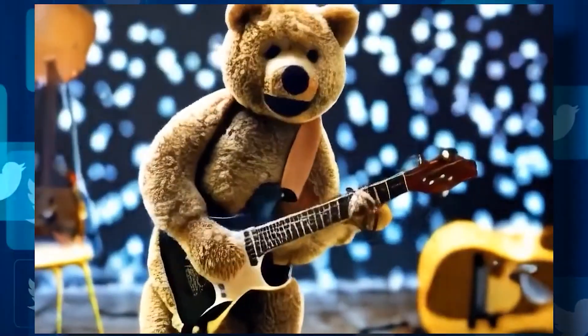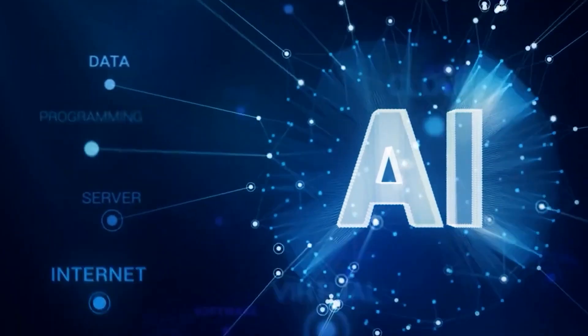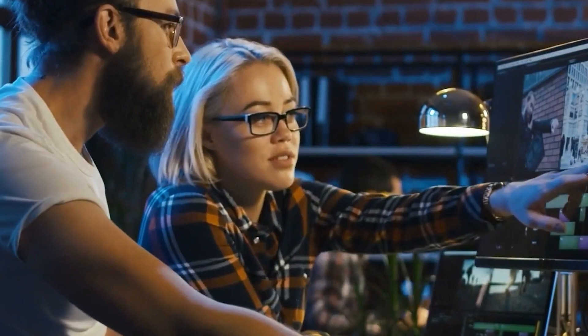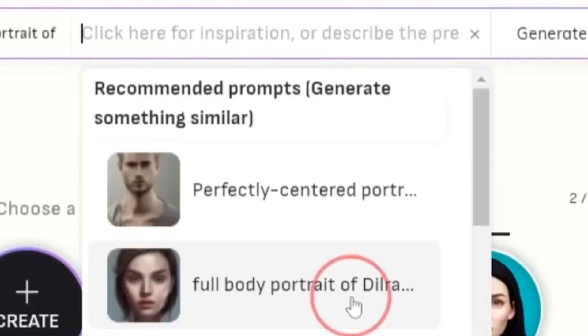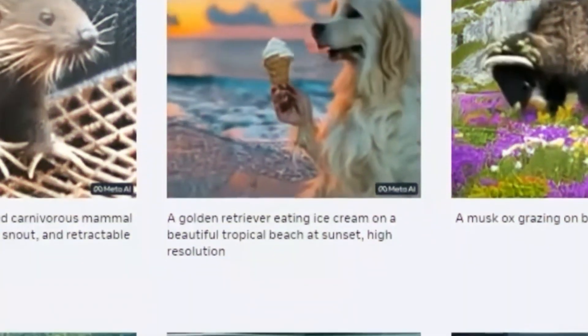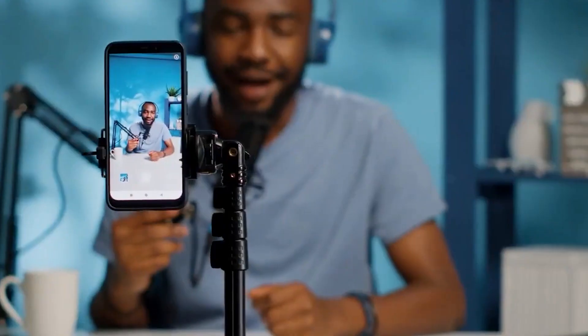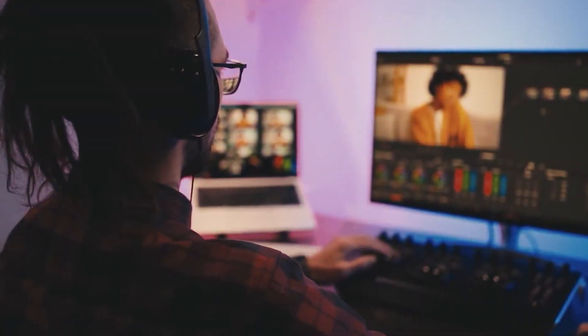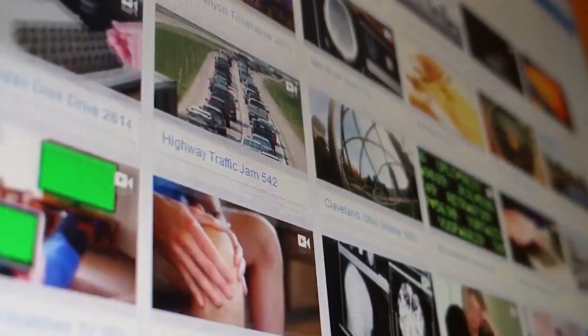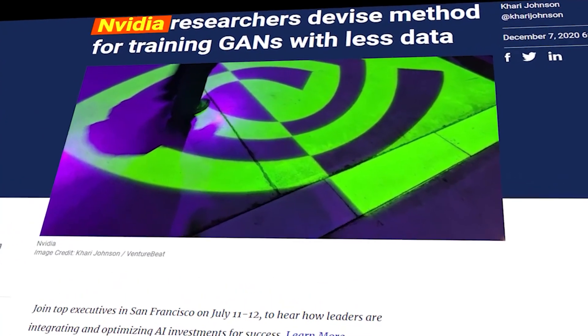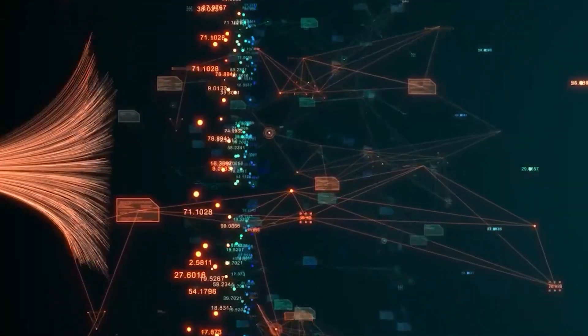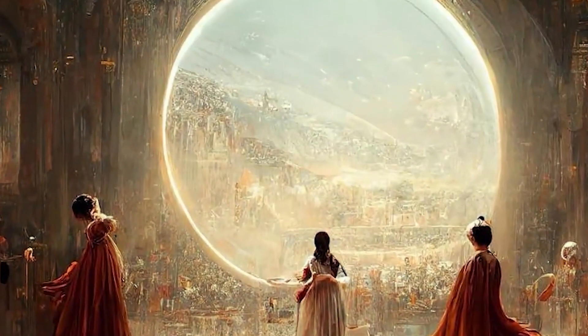That concludes our deep dive into NVIDIA's text-to-video technology. We've explored its working principles, potential applications, benefits, limitations, and ethical considerations. It's evident that text-to-video has the potential to revolutionize the way we create and consume visual content. From entertainment and virtual reality to training simulations and gaming, this AI innovation opens up new possibilities for immersive experiences and efficient content production. However, it's crucial to approach its usage responsibly, ensuring safeguards are in place to prevent misuse or the creation of misleading content. As NVIDIA continues to refine and advance text-to-video, we can look forward to a future where creative ideas can be effortlessly transformed into captivating videos. The possibilities are truly boundless.